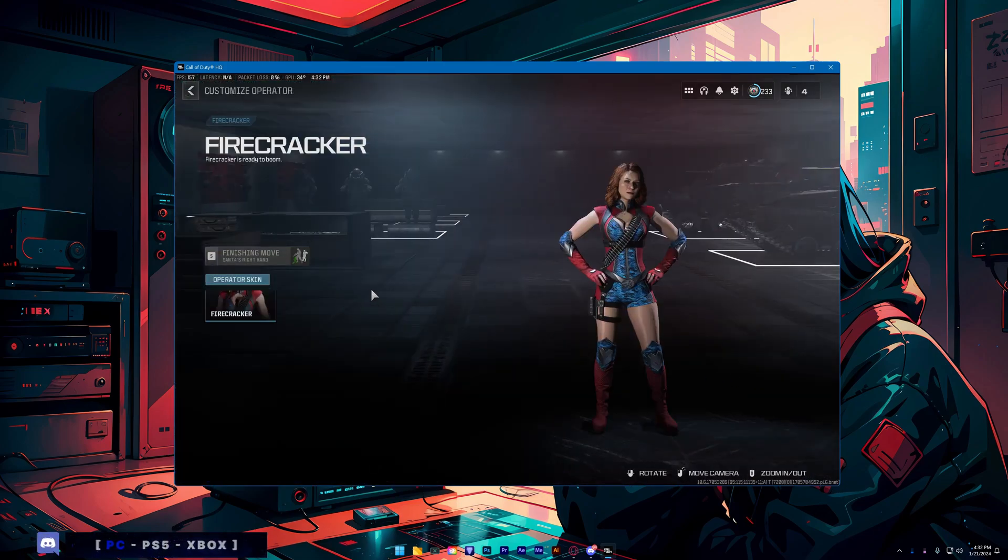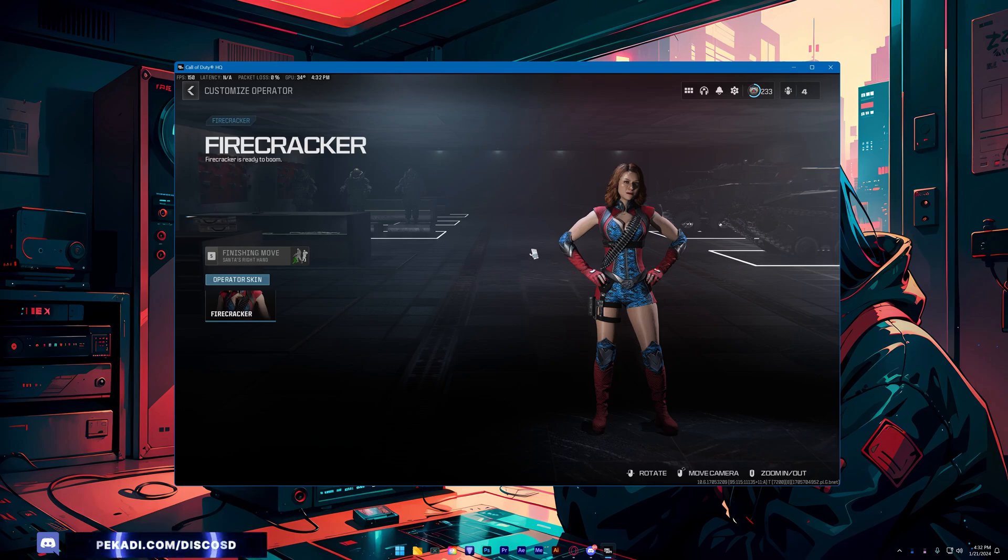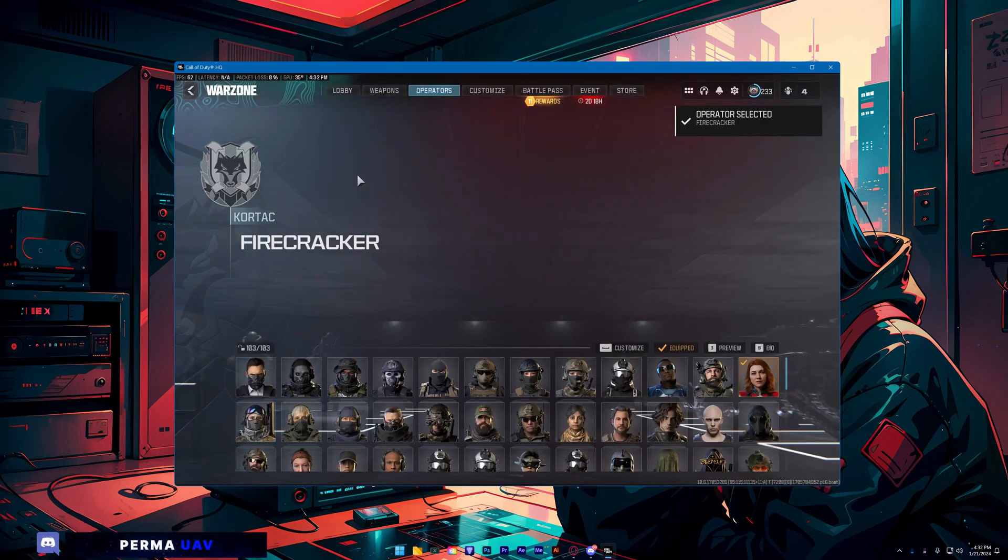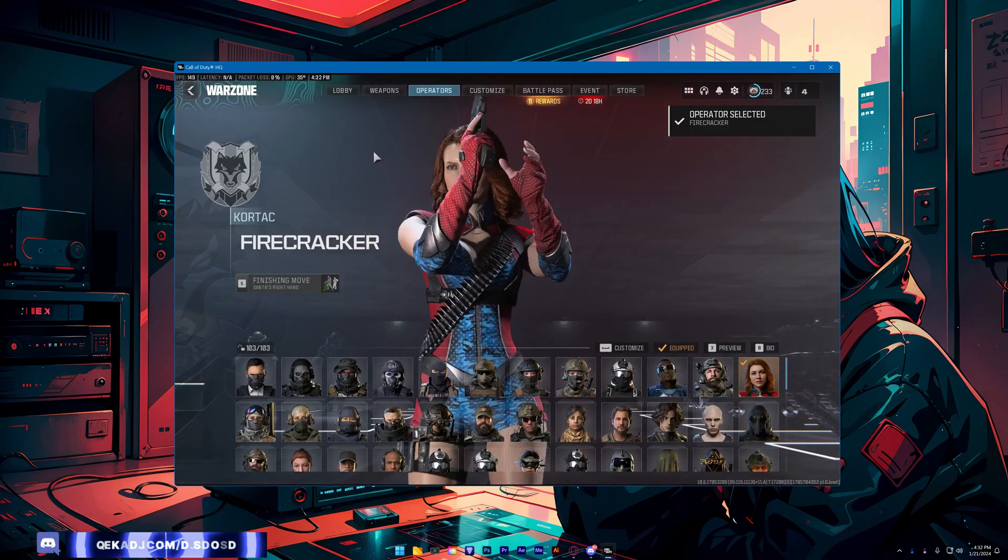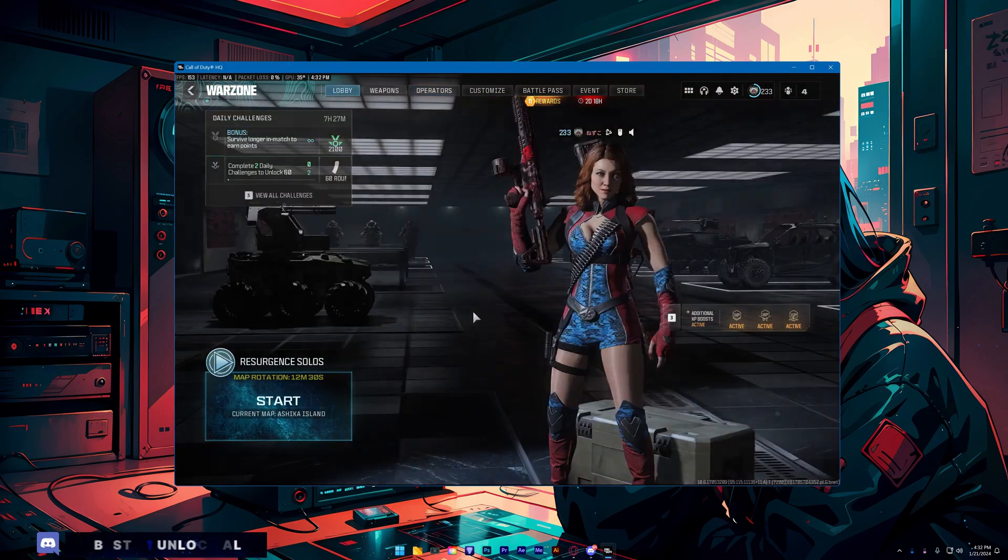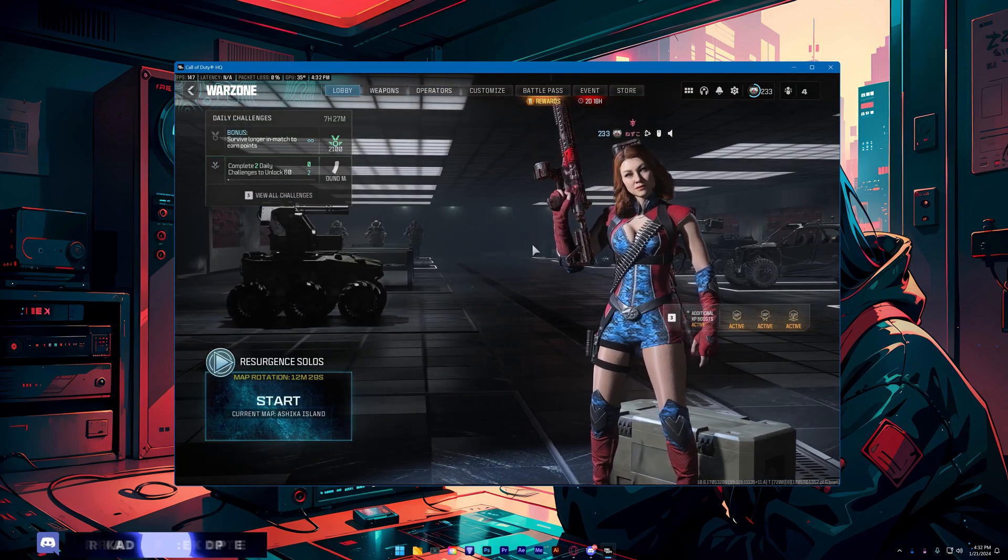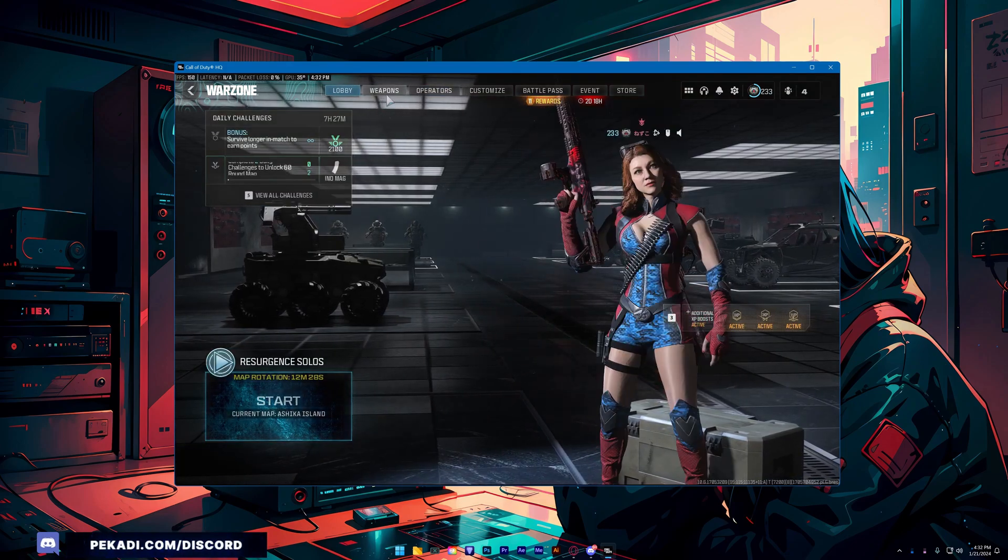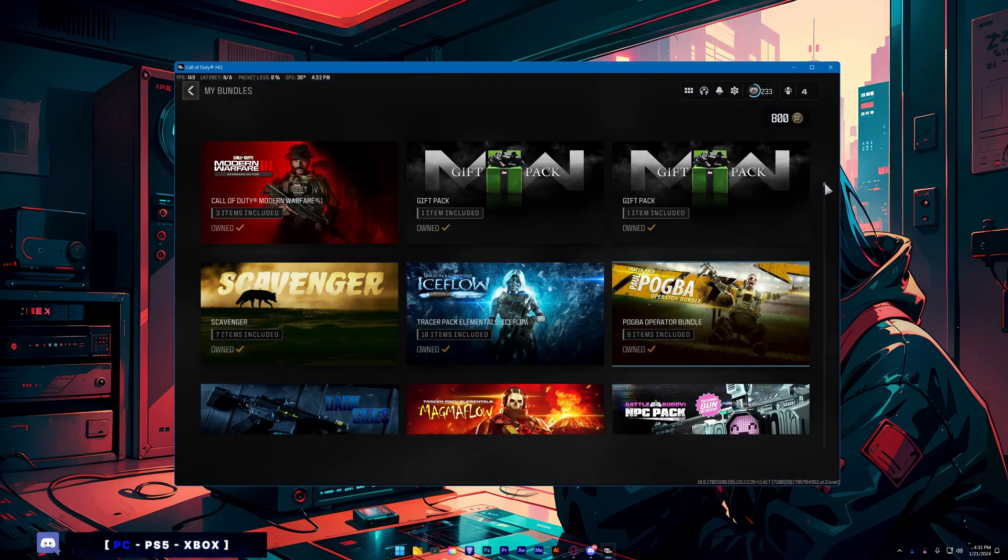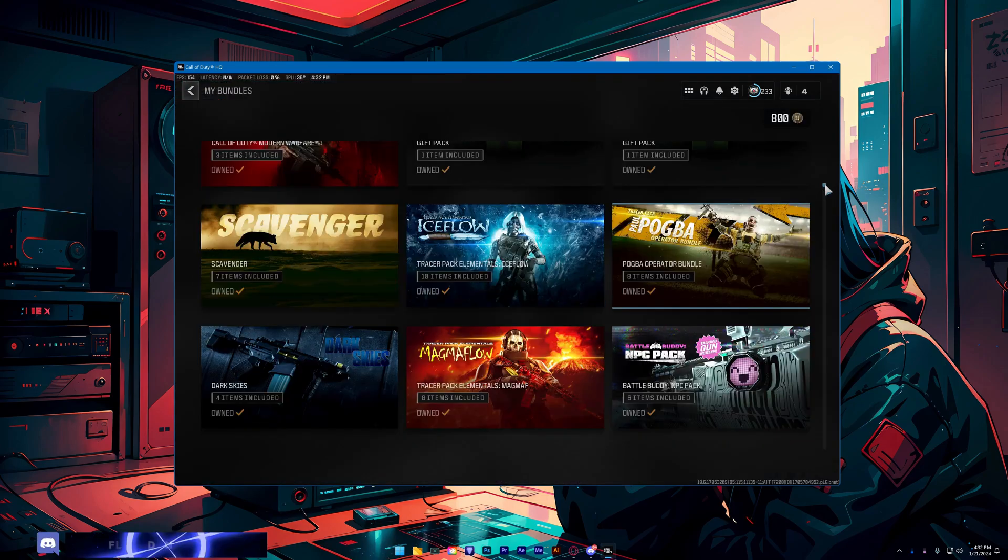Now as you can see, I have the two new operators unlocked. Now as you can see, I have every bundle in the game.